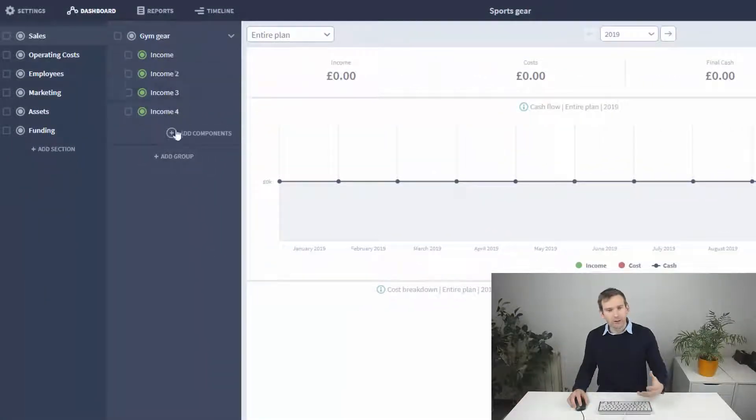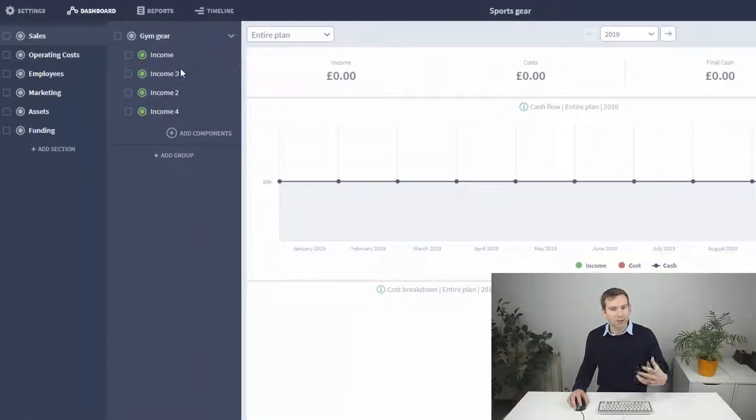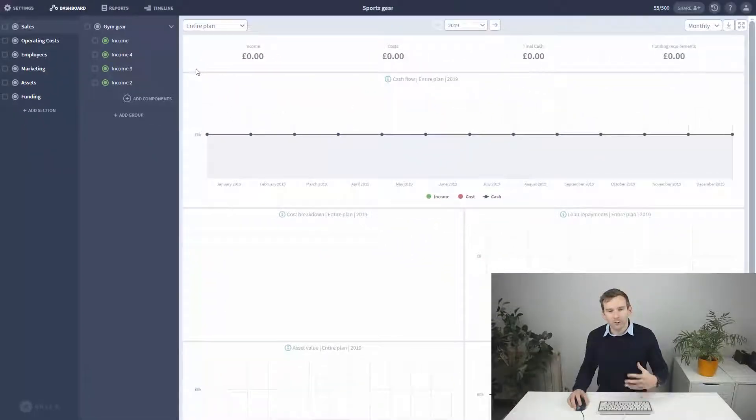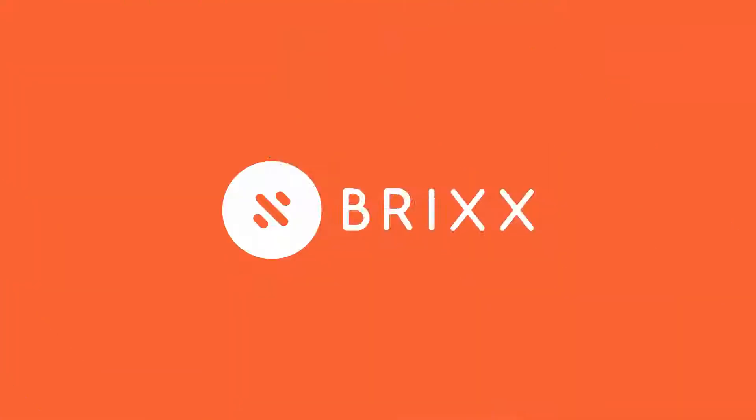You can double click to rename the row and use drag and drop to rearrange them. I'll just add a few more and be back in a moment.